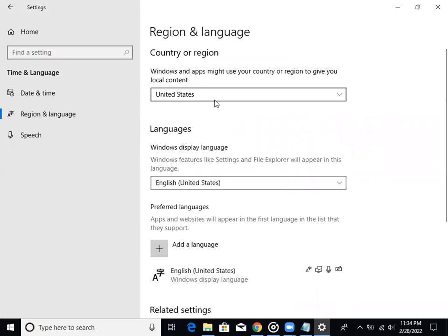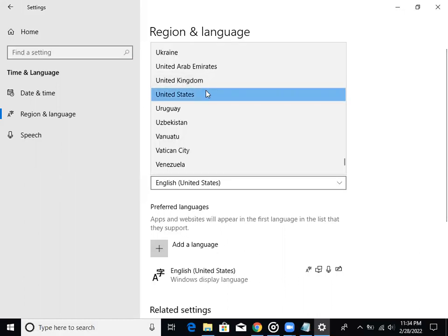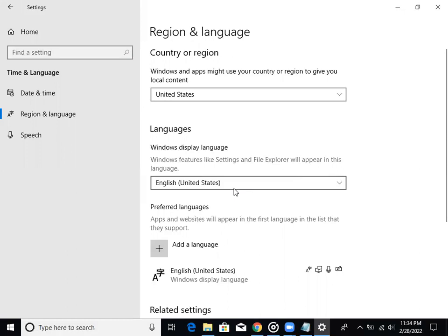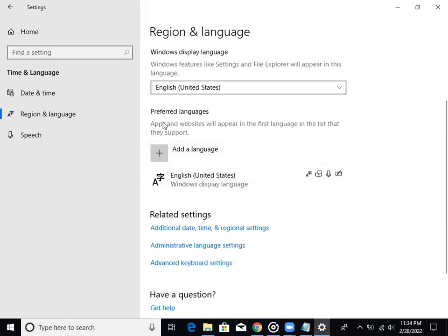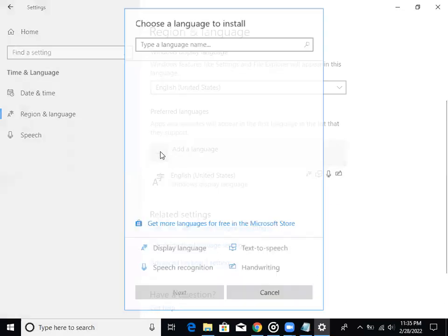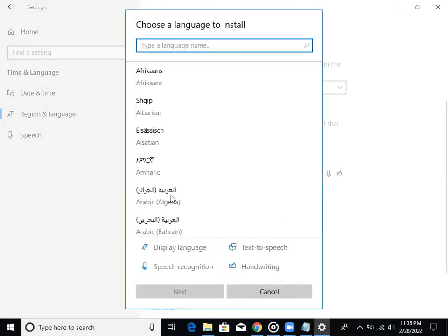This button will be added to the left character. The left button will be added to the United Kingdom. The right button will be added to the United Kingdom. Then we can select the language and select the United States.